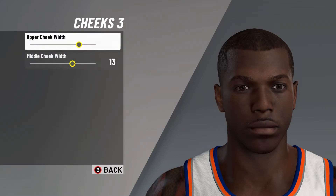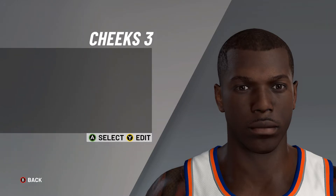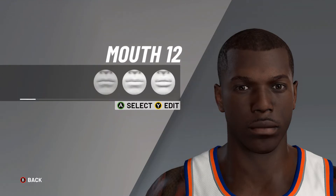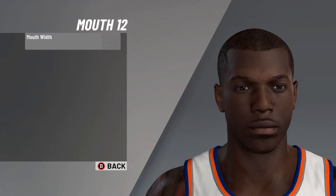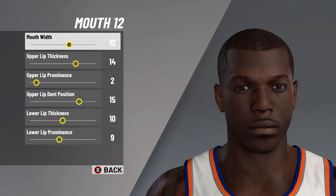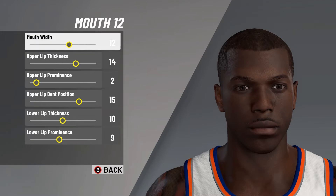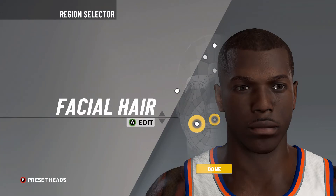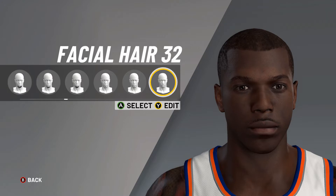After that it's onto the cheeks — cheeks number 3, upper cheek width on 15, middle cheek width on 13. Next it is onto the mouth — mouth number 12, mouth width on 12, upper lip thickness on 14, upper lip prominence on 2, upper lip dent position on 15, lower lip thickness on 10, and then lower lip prominence on 9. From here though it's onto the facial hair — there are a few different options.